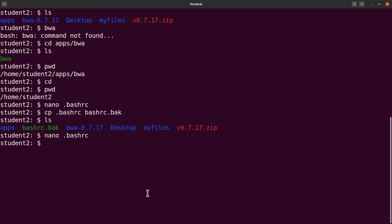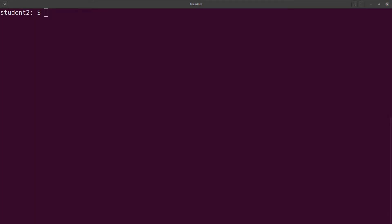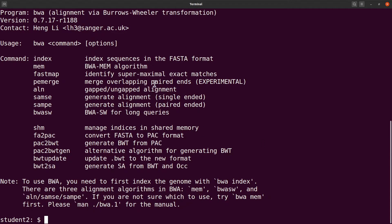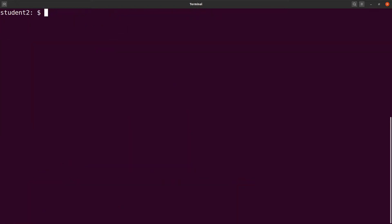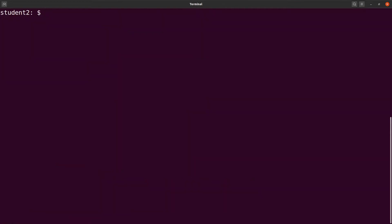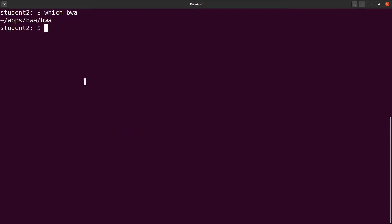Now open a new terminal and test by typing `bwa`. The BWA help output appears immediately — everything is working. You can also run `which bwa` to see the full path of the BWA executable that the system is using. This confirms the installation from source code is complete and you can now start mapping, indexing, and more.